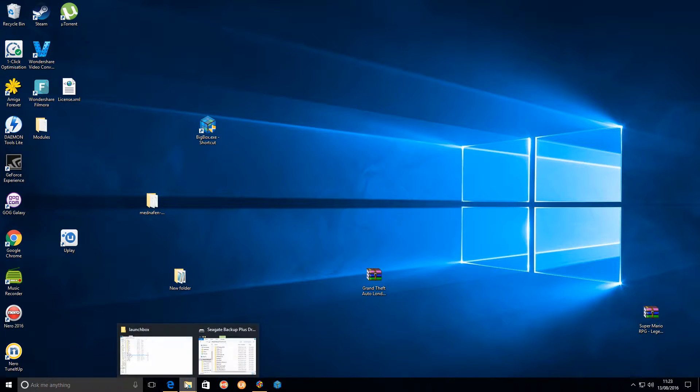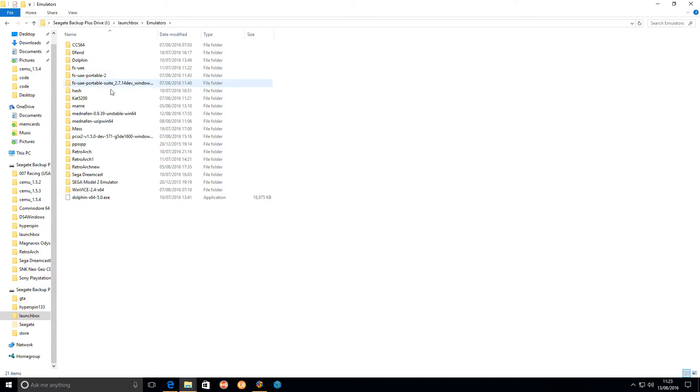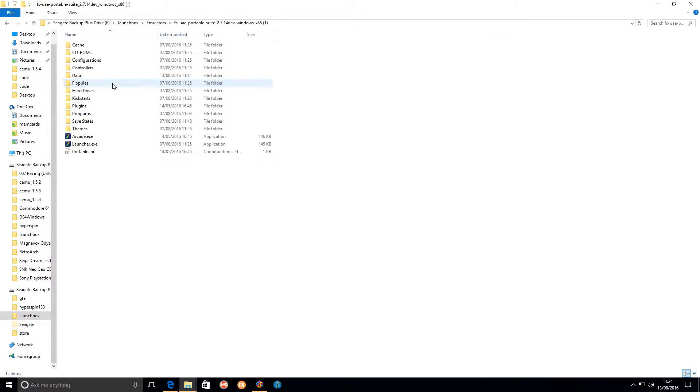As you can see here, my LaunchBox install path in the emulators, I've got a couple of different versions in there because I was playing about with it, but this is the latest one I've got and it's not very big.